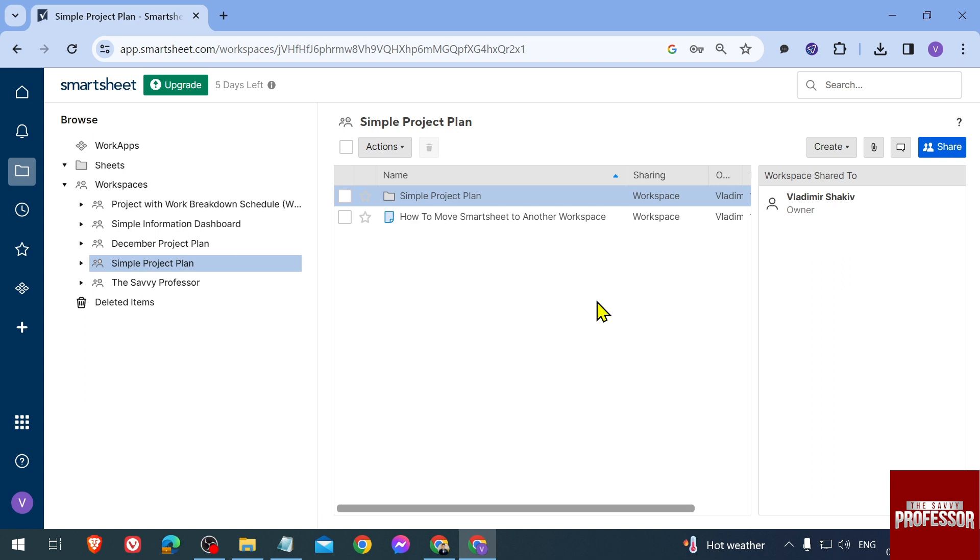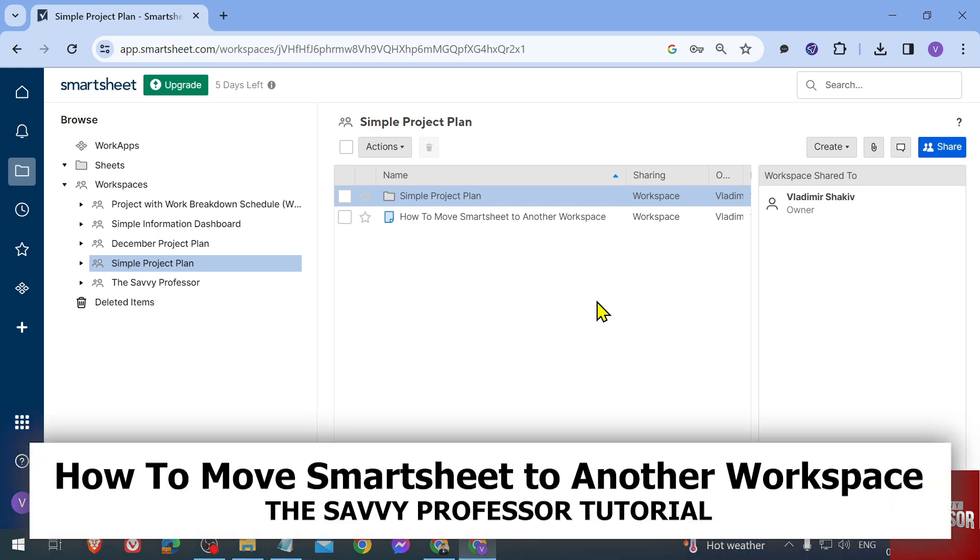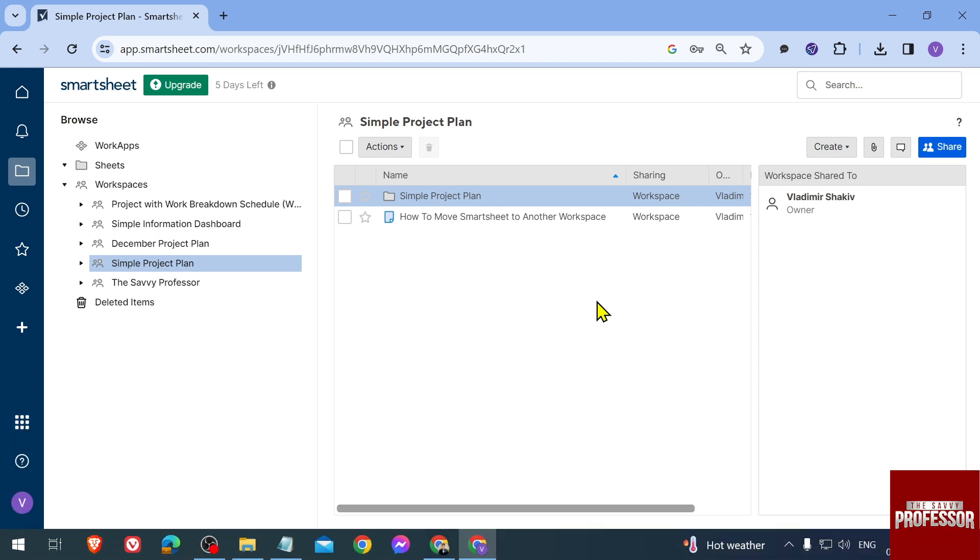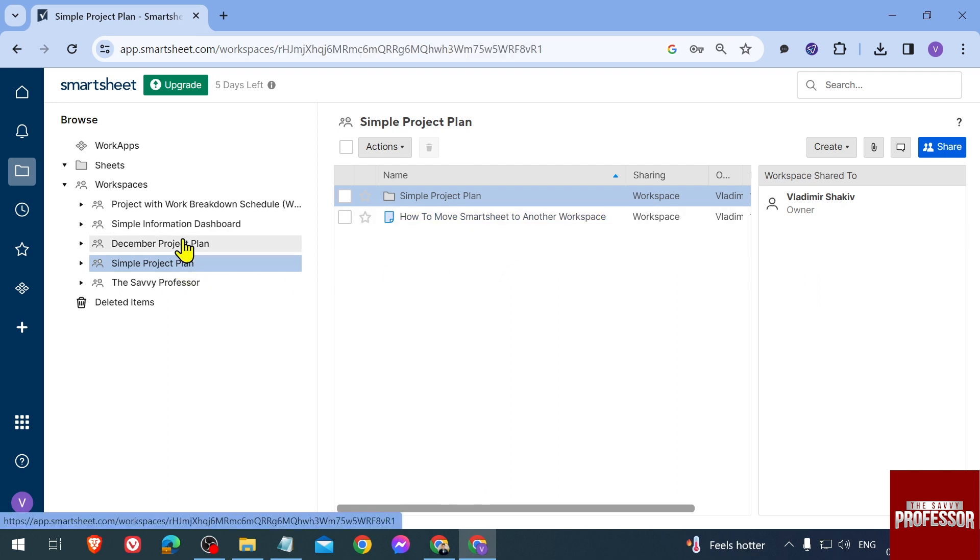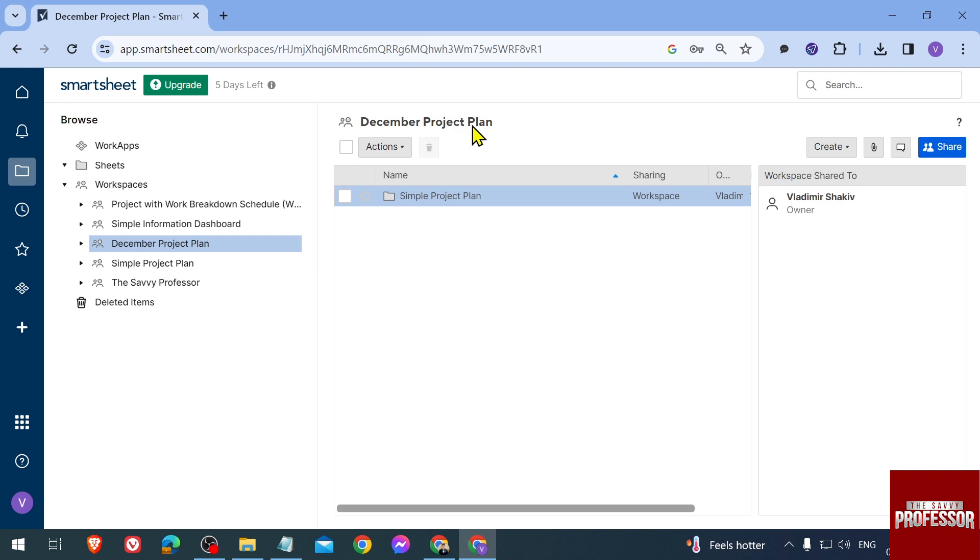Hello guys, welcome to The Savvy Professor. In today's video, I'm going to show you how to move a Smartsheet to another workspace. For example, this workspace here, I have Simple Project Plan, and what I'm going to do is move this Smartsheet to this one here. So this is December Project Plan workspace.